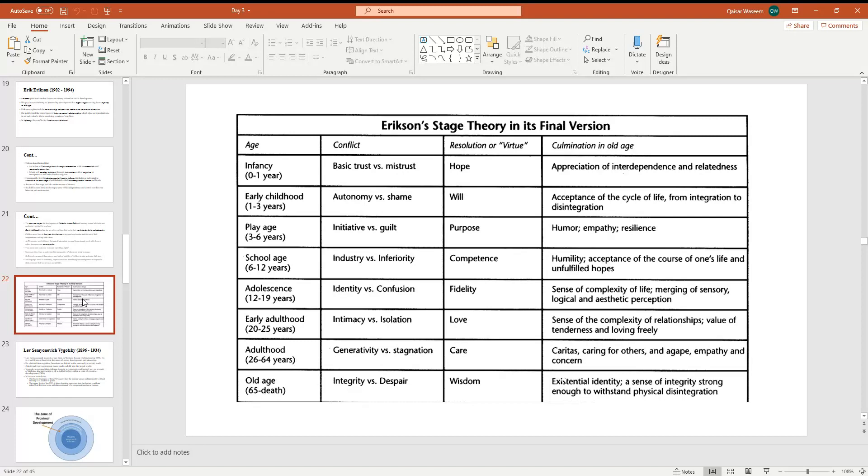Then you have early adulthood until twenty to twenty-five years. Intimacy versus isolation. What is resolution of virtue? Love. In old age, sense of the complexity of relationship, value of tenderness and loving freely.